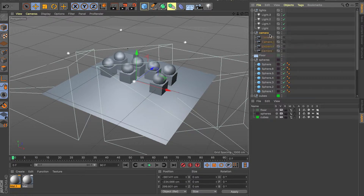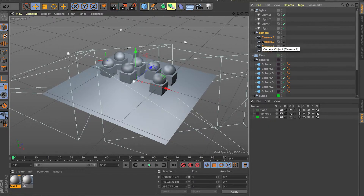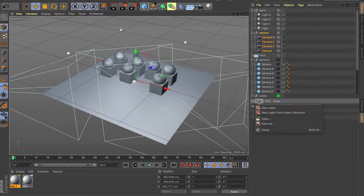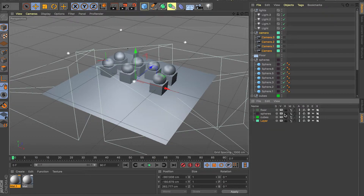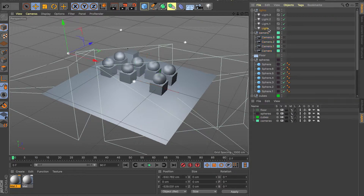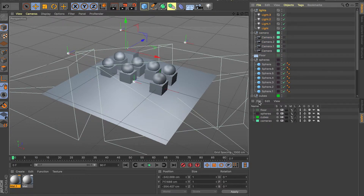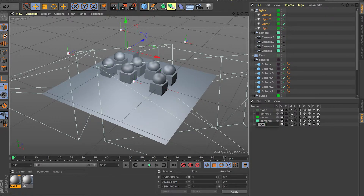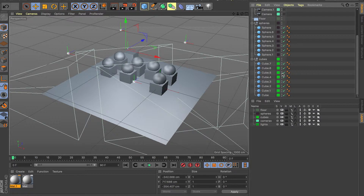If you do it that way you have to go one by one. Instead, select one object, hold Shift, select every other camera, then do File > New Layer from Selection — it's going to organize all the cameras for you. Rename it 'Cameras.' Now do the same thing for the lights: File > New Layer from Selection, and rename it 'Lights.'